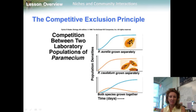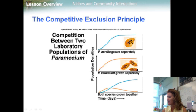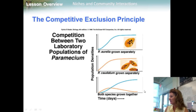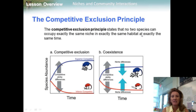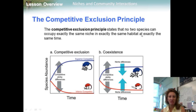Direct competition between different species almost always produces a winner and a loser, and the losing species dies out. In the experiment shown in the graph, two species of paramecia were first grown in separate cultures — the dashed lines — and both populations grew. However, when the species were grown together in the same culture — the solid line — one species out-competed the other, and the less competitive species did not survive. The competitive exclusion principle states that no two species can occupy exactly the same niche in exactly the same habitat at exactly the same time. If two species attempt to occupy the same niche, one species will be better at competing for limited resources and will eventually exclude the other.